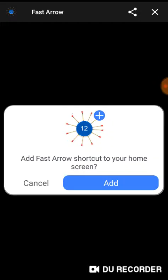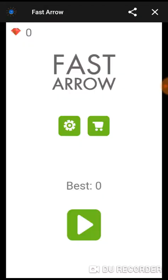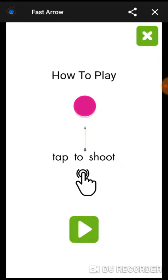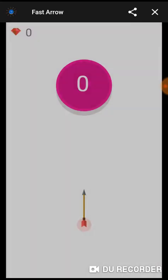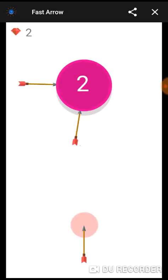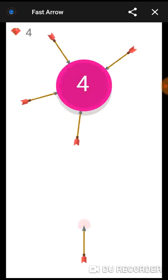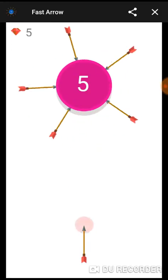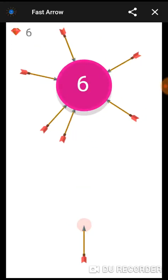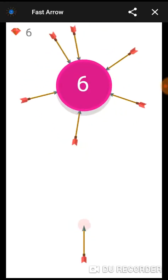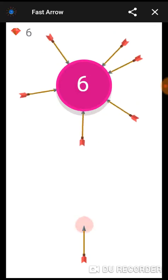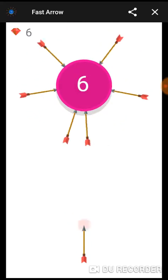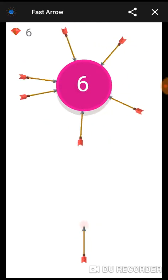What's up guys, I'm gonna be playing this game called Fast Arrow. It's my first time playing this game, so I'm gonna see first of all how to play it and what it is to shoot. Oh, it's basically one of those games. All right, I got the anticipation.